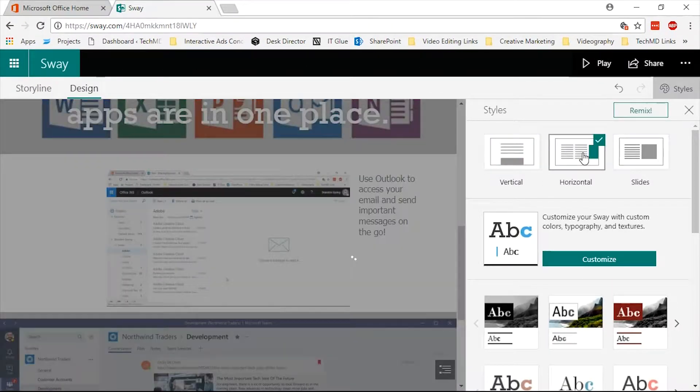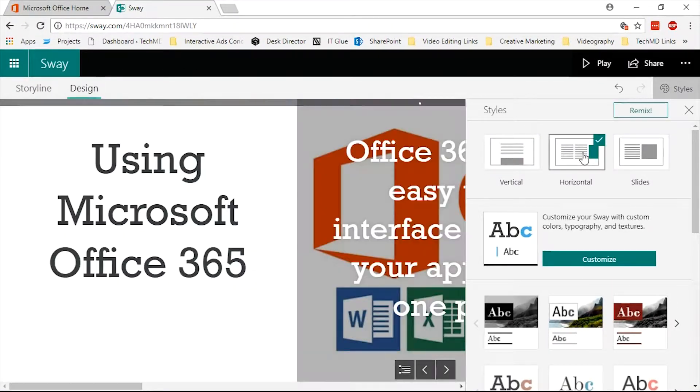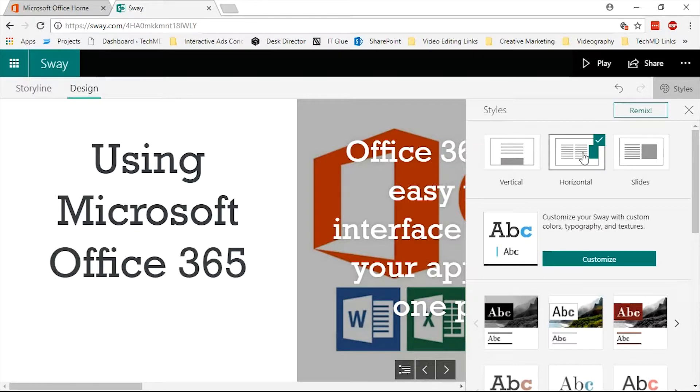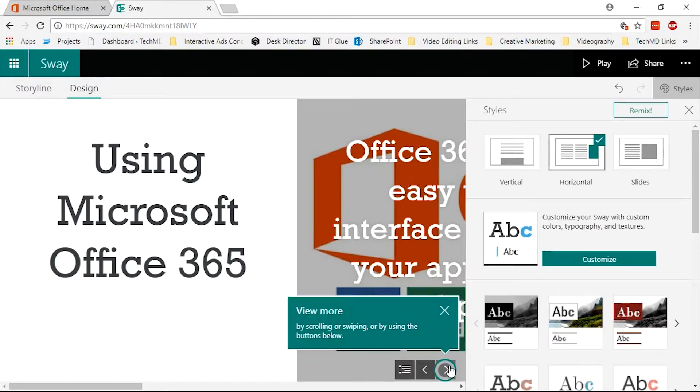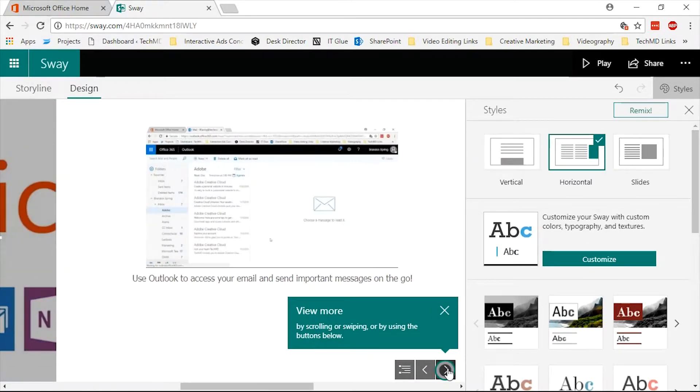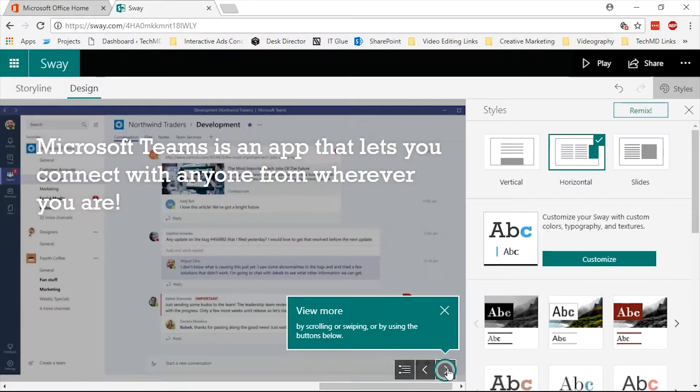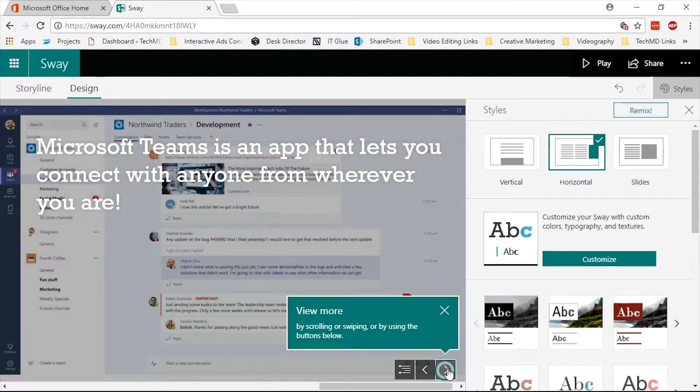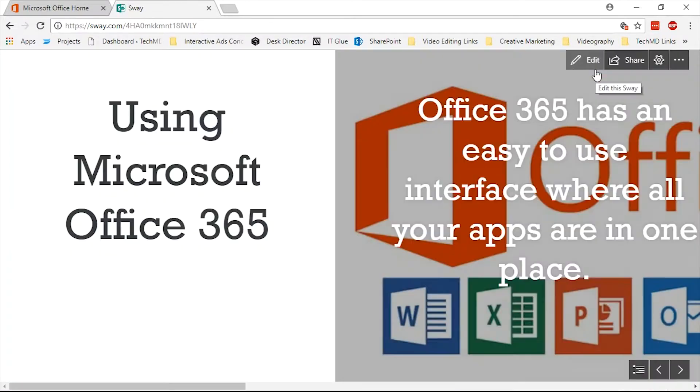You'll find a wide selection of styles to choose from in the Styles menu that have control over how a viewer navigates through the presentation. Preview your Sway by clicking the Play button here.